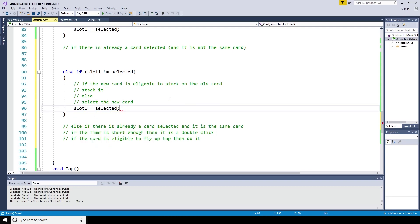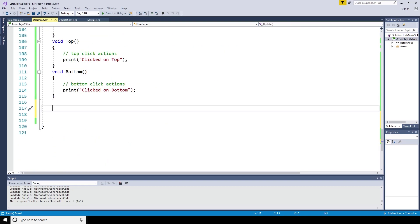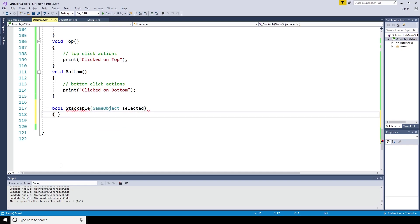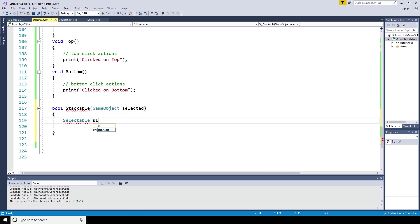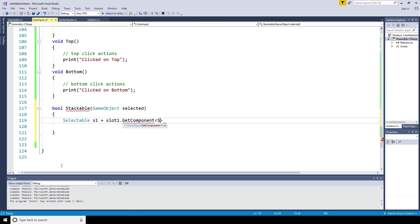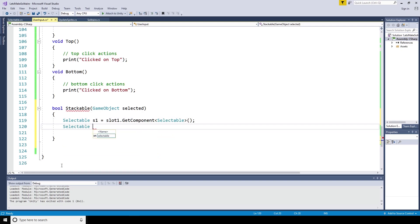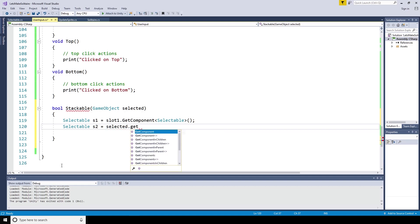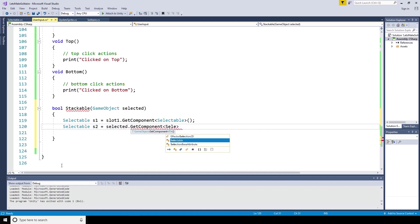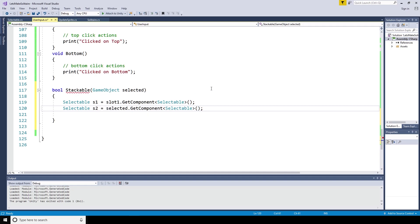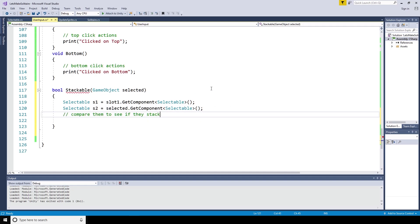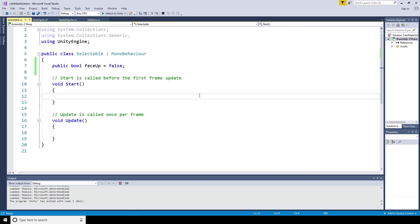To test if a card is eligible to be stacked, I've created a bool method that takes in the selected game object, which I will call stackable, and which returns true if the card will stack and false if it will not. Within the stackable boolean method, we can create two variables of type selectable. S1 is the selectable script from slot 1 and S2 is the selectable script from the recently selected game object. Before we can determine if they are eligible to stack, we need to give the selectable script more information about the entity it has been placed on.